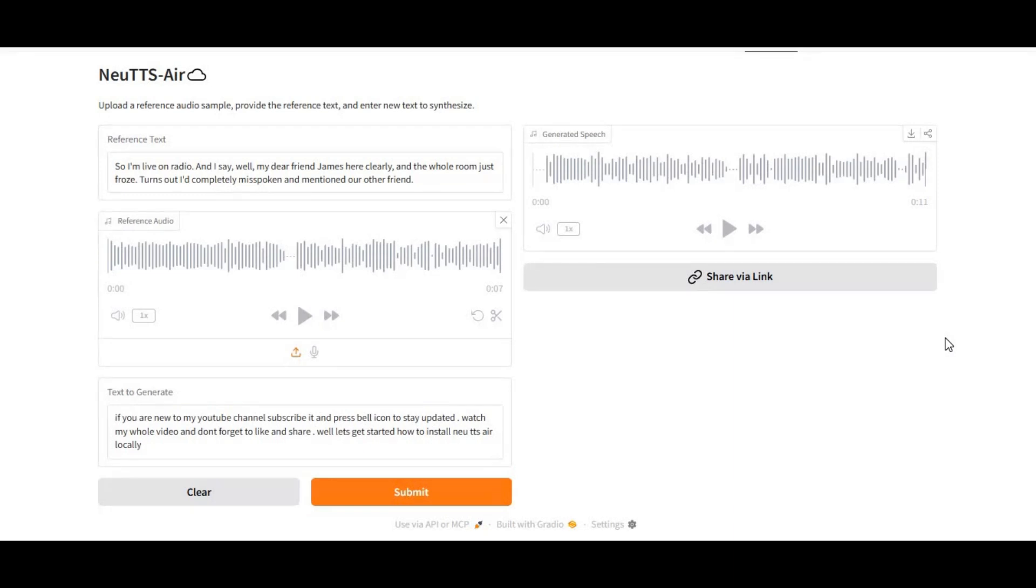New TTS Air brings studio-quality voices to your projects, whether you are using a low-end GPU or just your CPU. It's lightweight, fast, and unbelievably lifelike, perfect for creators, developers, and AI enthusiasts who want professional-grade speech synthesis without expensive hardware.